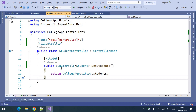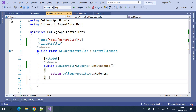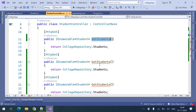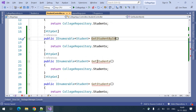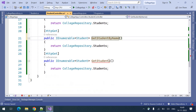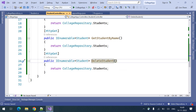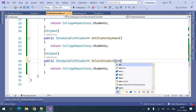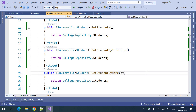We need to take four actions in the code. Let me build the other three alongside the one already there. The first is 'Get Students', the second is 'Get Student By ID', the third is 'Get Student By Name', and the fourth is 'Delete Student'. For Delete Student and Get By ID we need an integer ID parameter, and Get By Name needs a string name parameter.